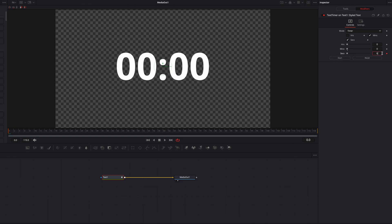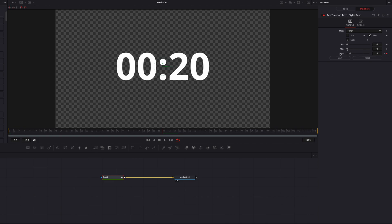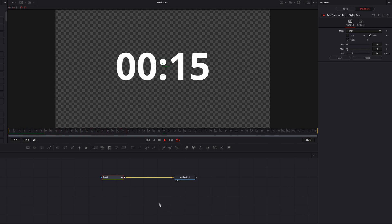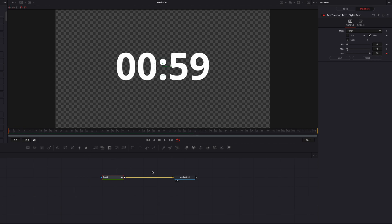We can do this with other settings too, like Seconds. Let's keyframe Seconds, bring it up to 60, then move a few frames to the right and keyframe again — bringing it down to zero. Now we have a countdown timer that goes from 59 all the way down to zero. This is an interesting alternative to Time Code with a few unique features of its own.